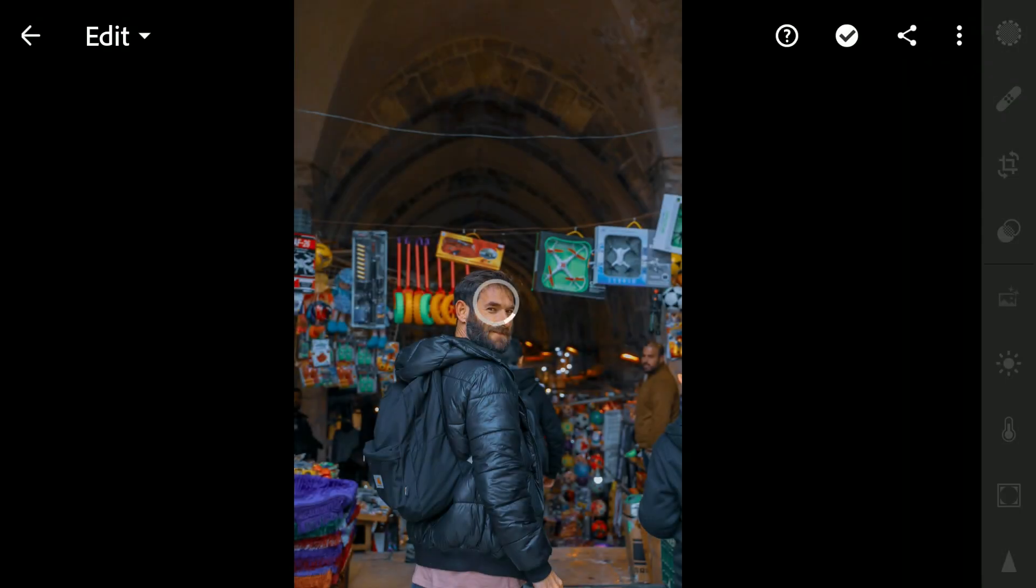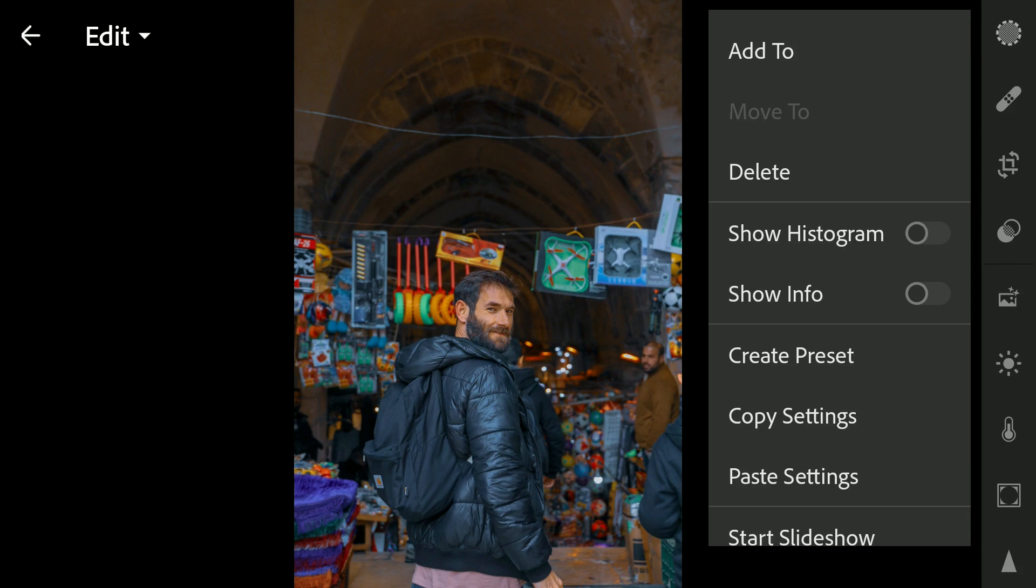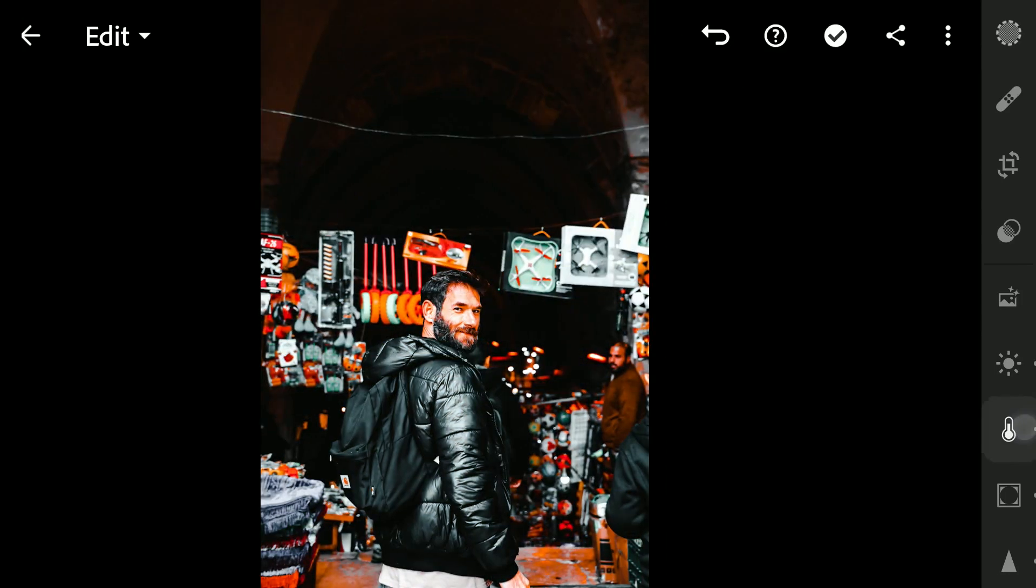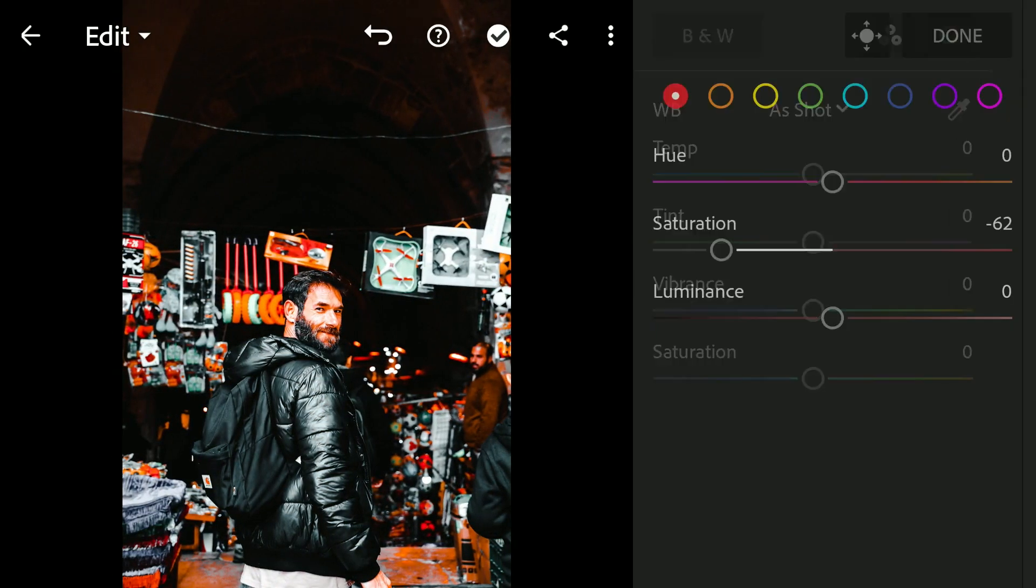Another one here. Reducing again the intensity of the reds on the skin tones.